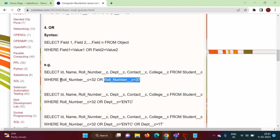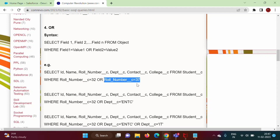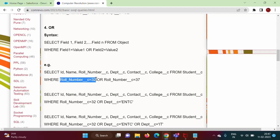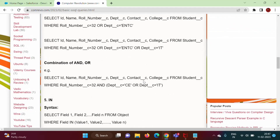Now, in this example there are only two possible roll numbers — 32 or 37. But if there are 10, 20, 30, or even 100 roll numbers, it becomes very difficult to repeat the field name again and again. To avoid that repetition, we can use the IN keyword.